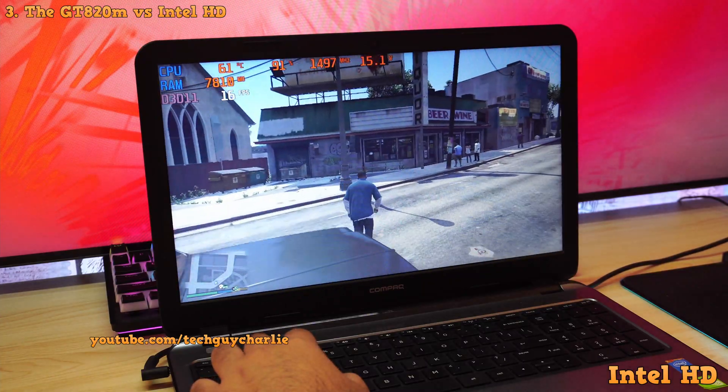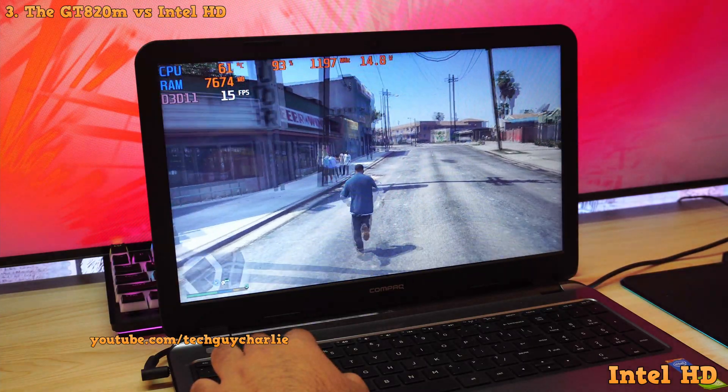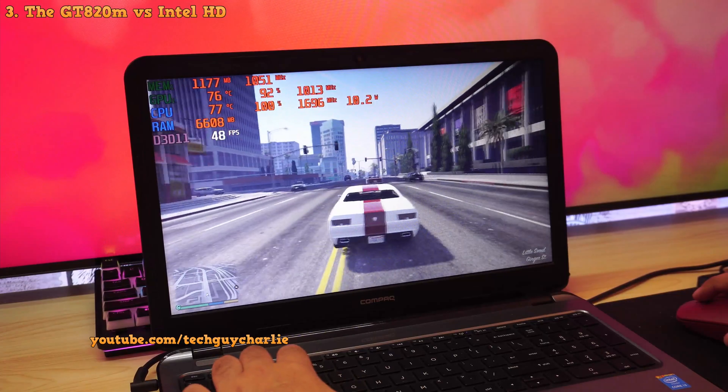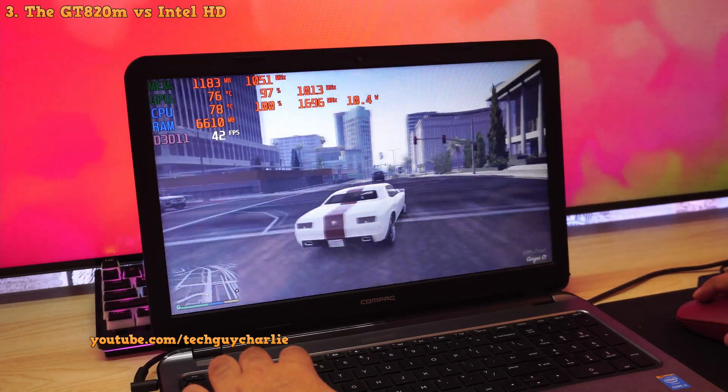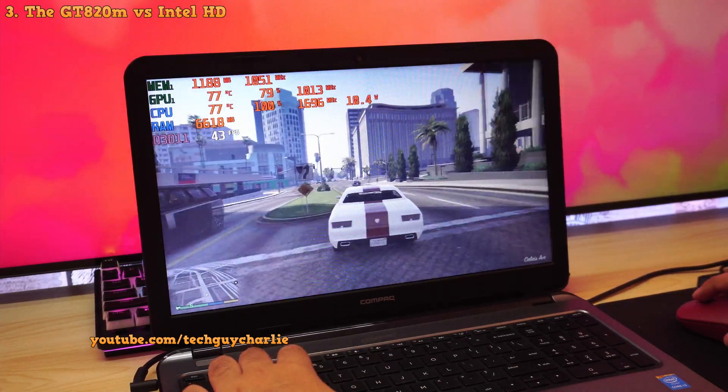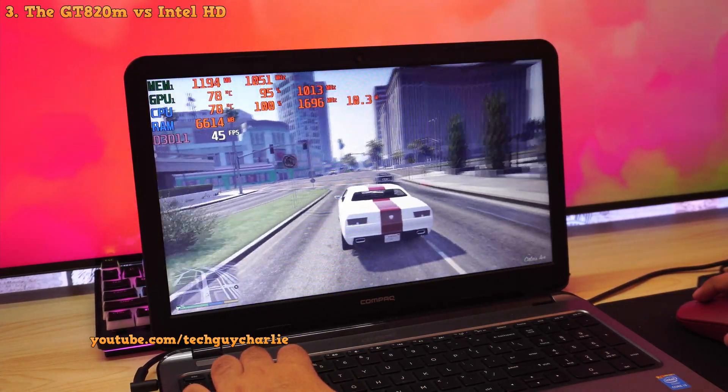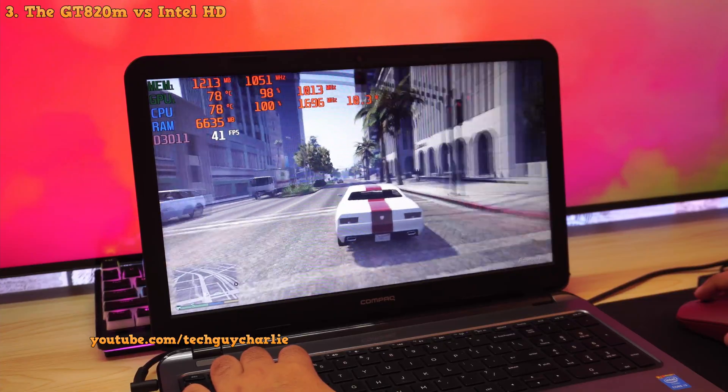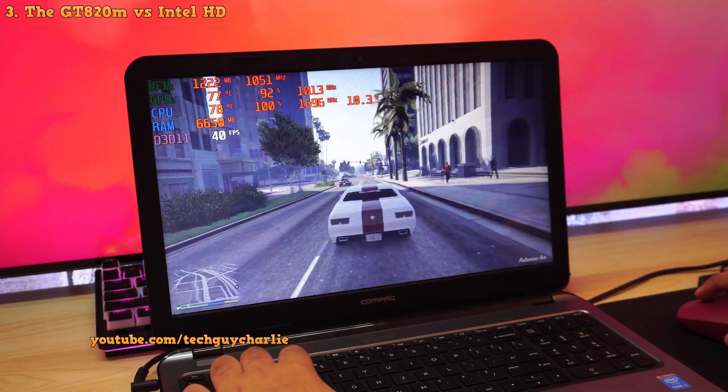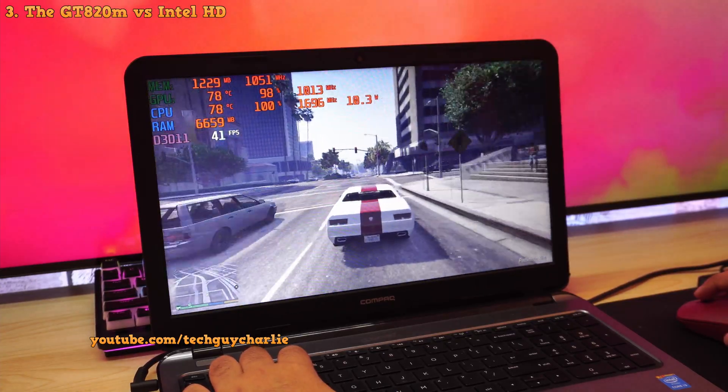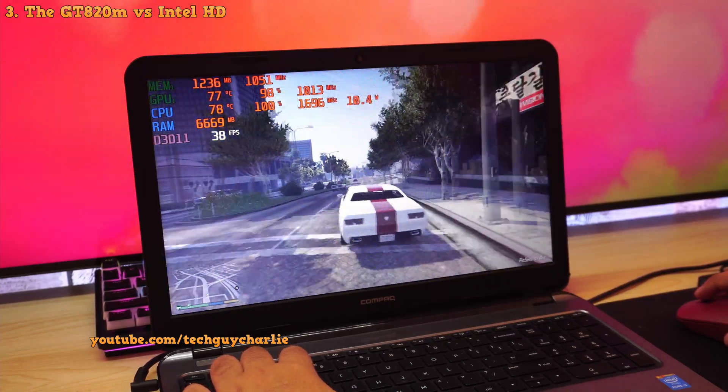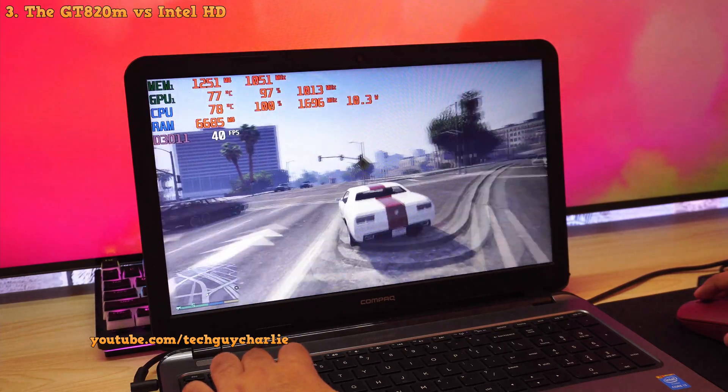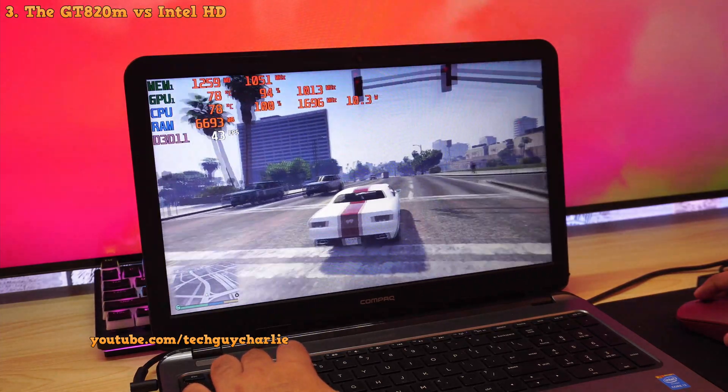Nowadays though, the GT820M is completely obsolete. Now granted, the game is running at 720p which is the native resolution of this display. Getting Grand Theft Auto 5 to run on a notebook this cheap was a really big achievement in 2015.